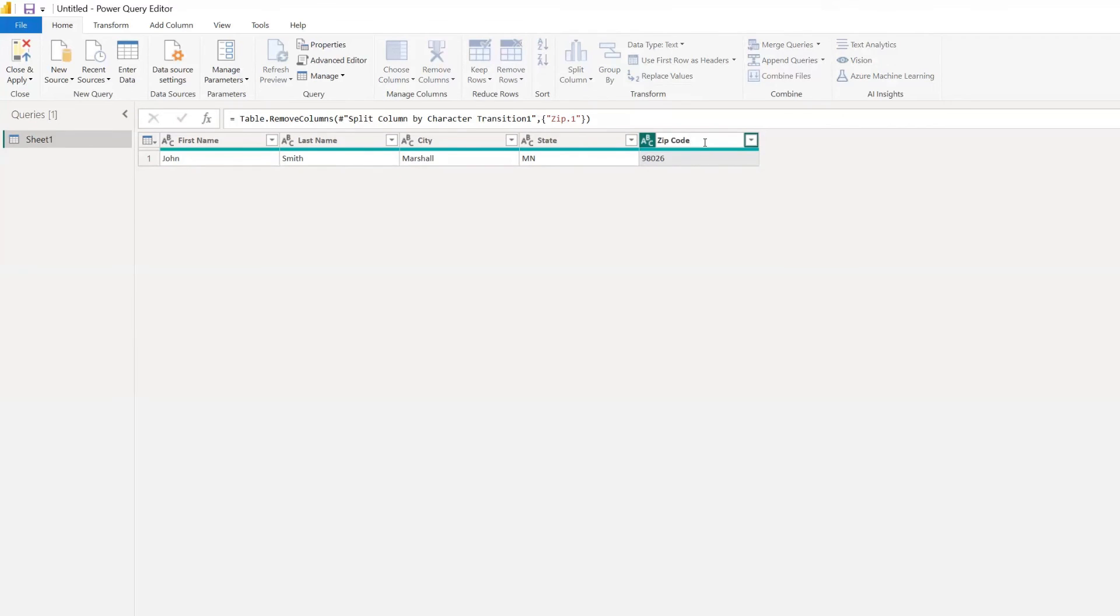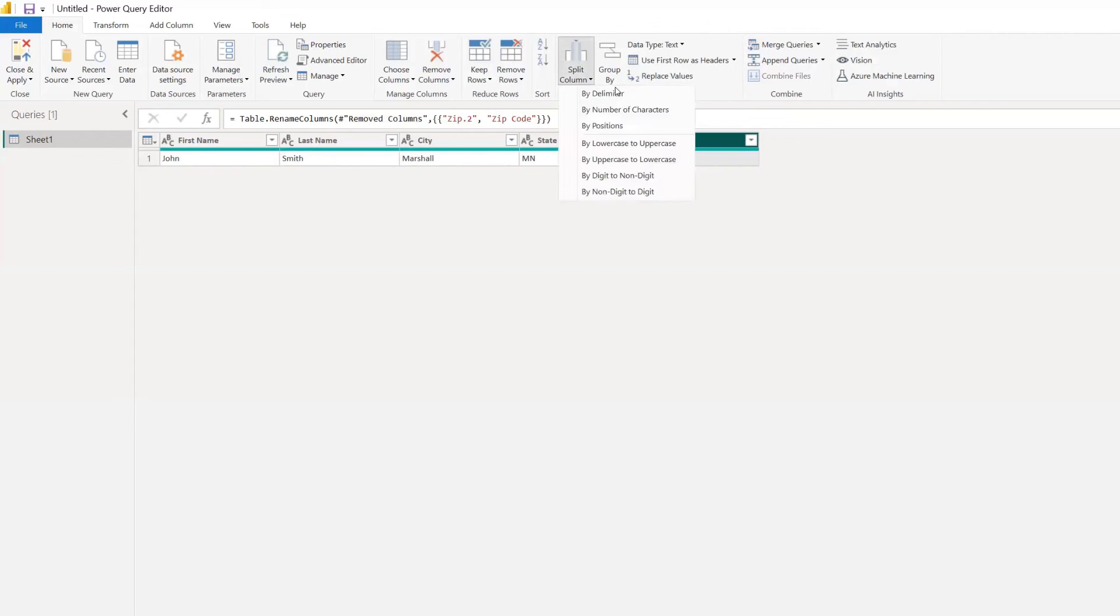So there you have it. There's three different ways that you can split columns in Power BI Query Editor. And of course, there's a few other options you have here as well.